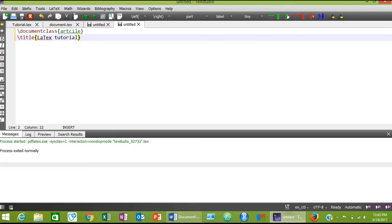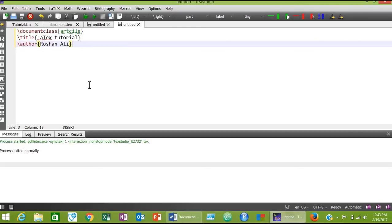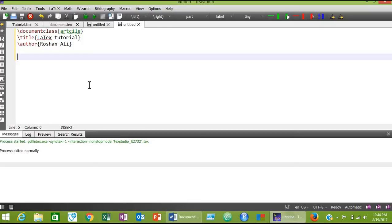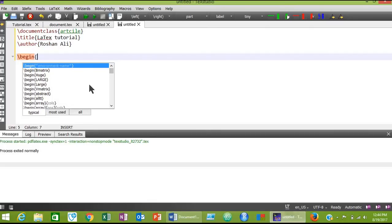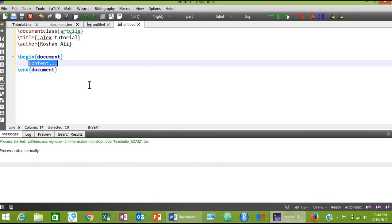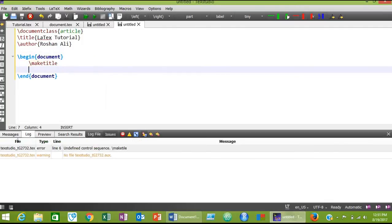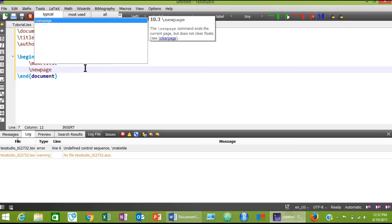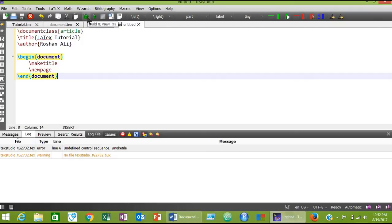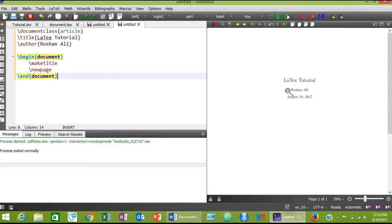Type 'LaTeX Tutorial' — some people call it LaTeX and some people call it LaTeX. Then you can add the author. After completing the preamble area, the actual document starts. To start your document, type \begin{document}, and \end{document} will automatically be inserted. As we learned in our previous lesson, to make the title and author name appear on the title page, you must enter the \maketitle command after \begin{document}. Then we add a new page so that the rest of the document starts from a new page.